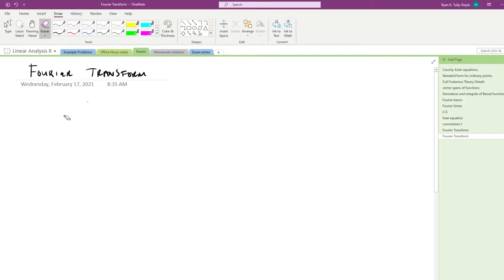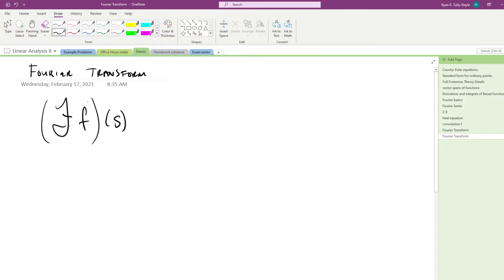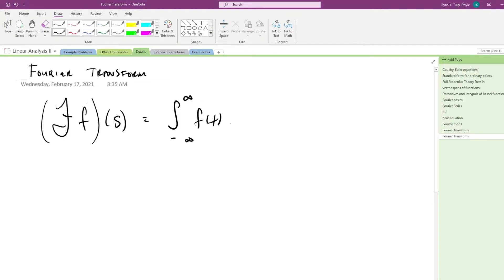So the Fourier transform of a function f is a function of a variable s. A lot of times you'll see the Fourier transform of f written in parentheses to indicate that it's a function, and then its variable is s, is equal to the integral from minus infinity to infinity of f of t, e to the minus 2πi·st, dt.